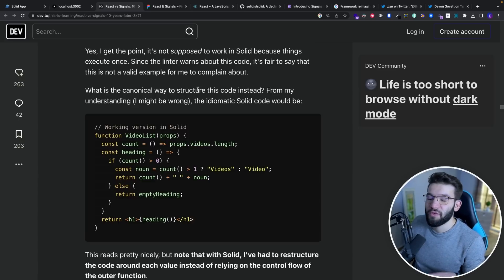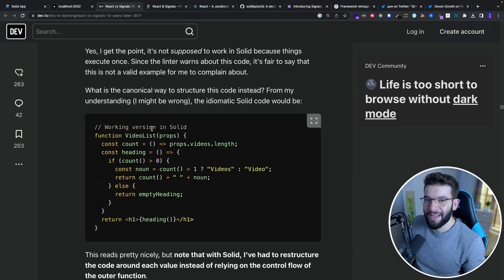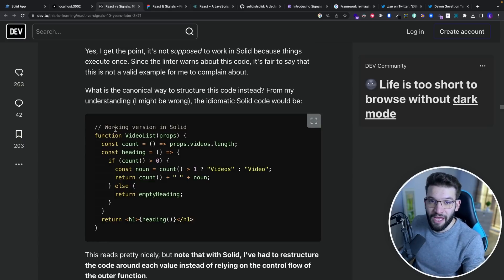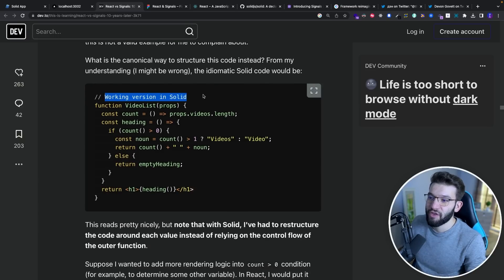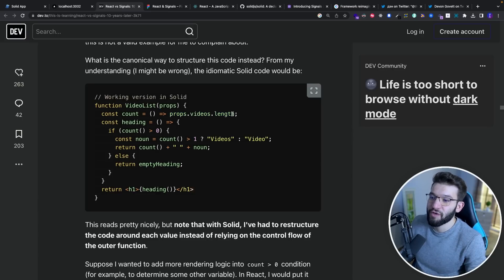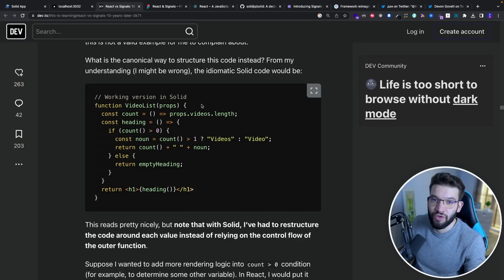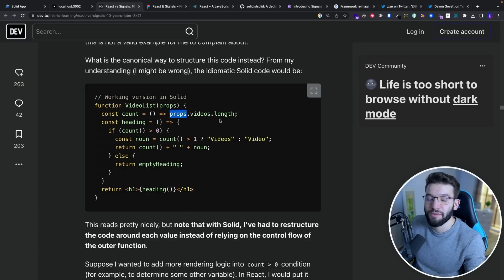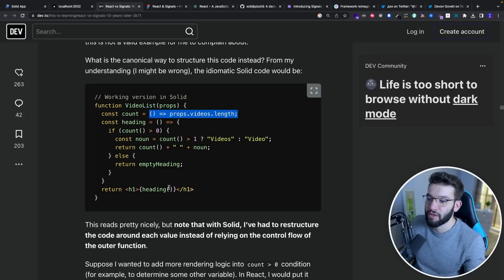This goes back to how SolidJS renders — it doesn't do a re-render and has issues between the initialization and the update process. As Dan explains, you need to wrap your values in a function and access them through props. You can't do destructuring like 'const { count } = props' — that won't work in SolidJS. You have to access it through props so the subscription knows you're accessing that value, and you must call it as a function later.